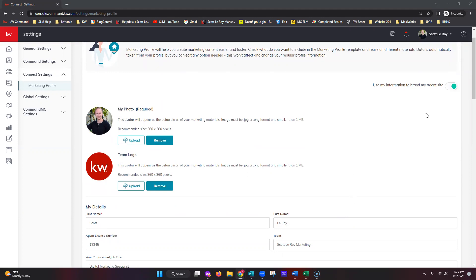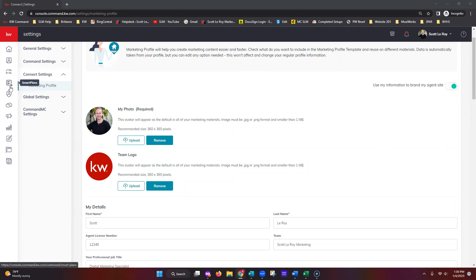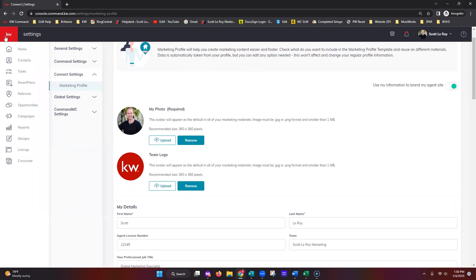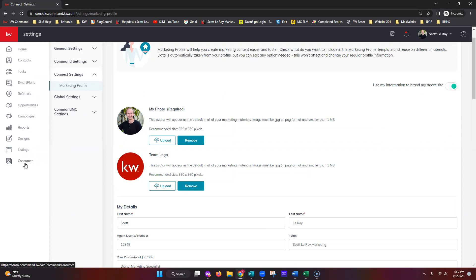Now that we've completed our marketing profile, make sure that on the top right-hand side you have the little green toggle switch — it should say 'use my information to brand my agent site.' If it's a gray bubble, that means your information is not being shared with your marketing. Once you confirm that is good to go, go ahead and click on Smart Plans. Smart Plans is the fourth tab down on the left.